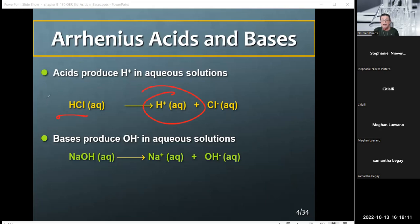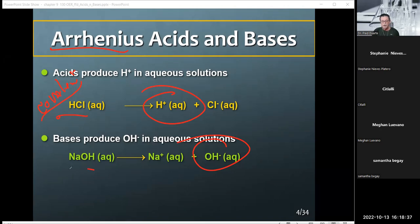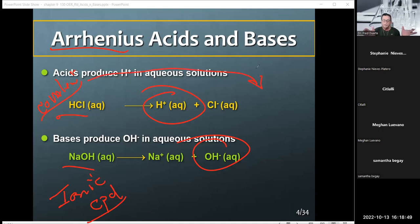Note something here: these acids start off as covalent compounds. Hydrochloric acid, HCl, is a covalent compound. The base, as per the Arrhenius definition, is any species that when put in solution dissociates and produces a hydroxide ion. Hydroxide is the polyatomic ion, one of the ones in your table. Notice that these bases are ionic compounds.